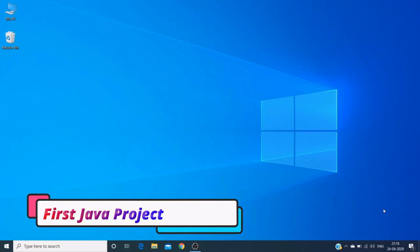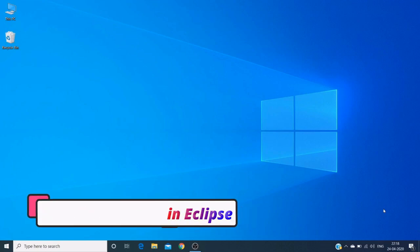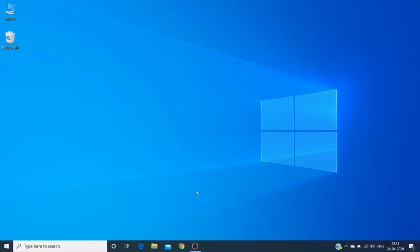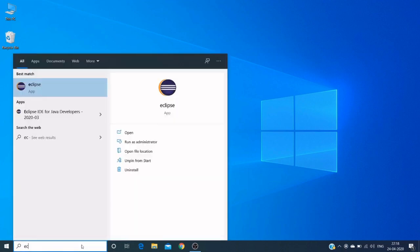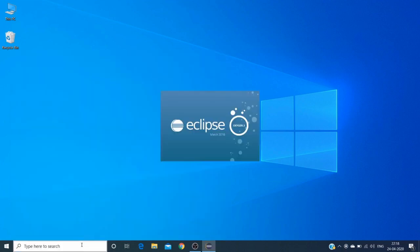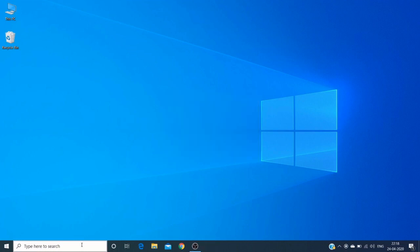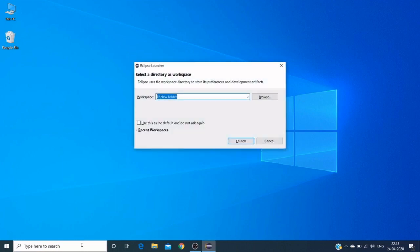Hello friends, today we'll see how to create a Java project in the Eclipse IDE. Let me open my Eclipse. In the previous video we have seen how to install Eclipse IDE in the Windows operating system, and I will share that video link in my description section.